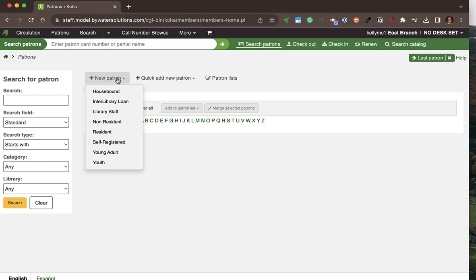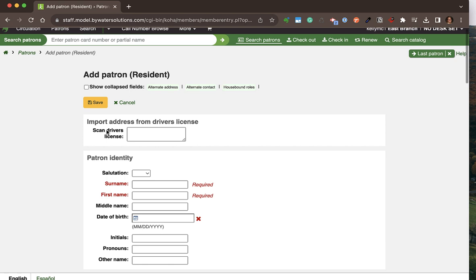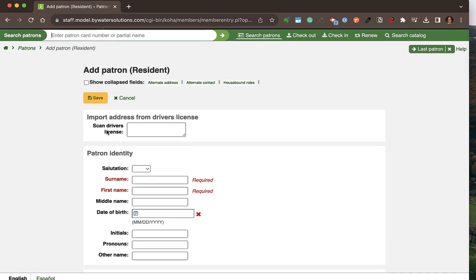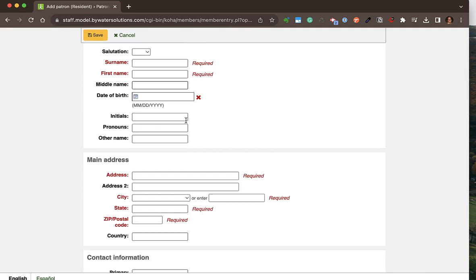Patron categories also determine what patron data is being stored, as well as if there are any fees or fines associated with that library card. When I select that patron category, I'm provided with a patron form that has some required fields, some collapsed fields, and some other fields that I can optionally fill out.